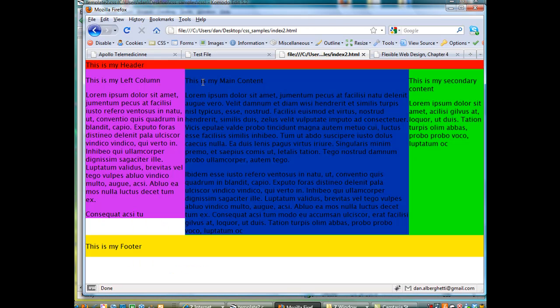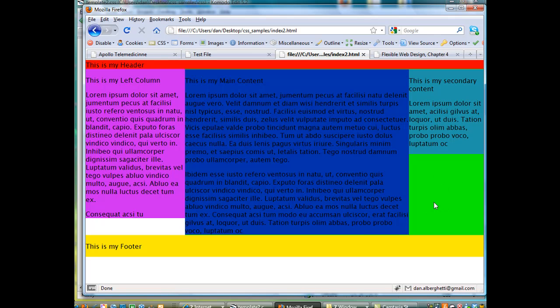And here, if I hit refresh, you'll see that the color shows up here on the secondary column, and once again, the green goes behind. All right, no big whoop.